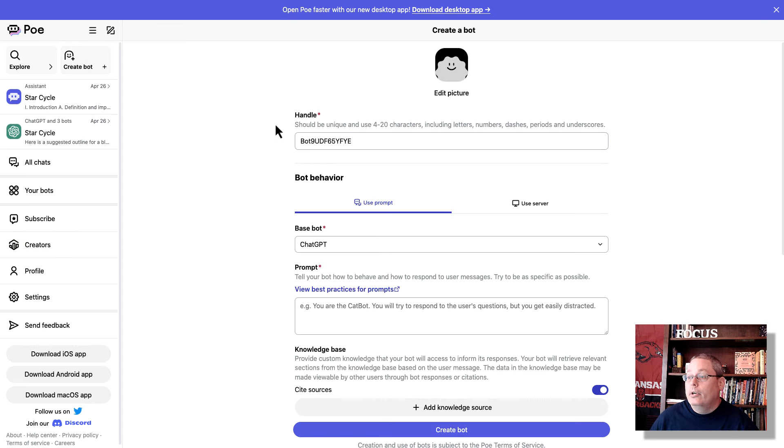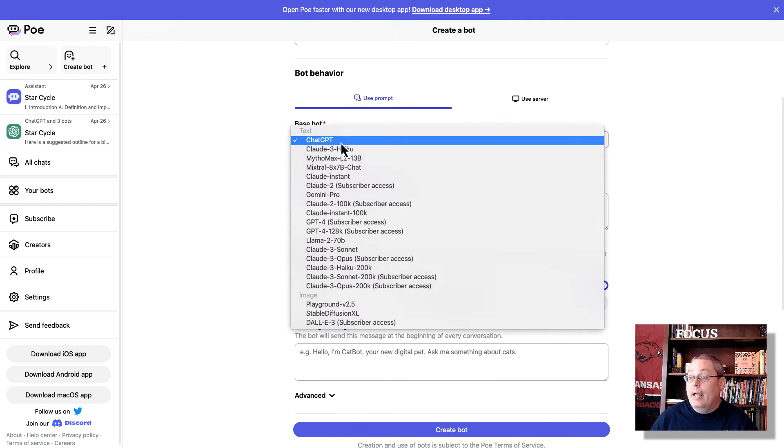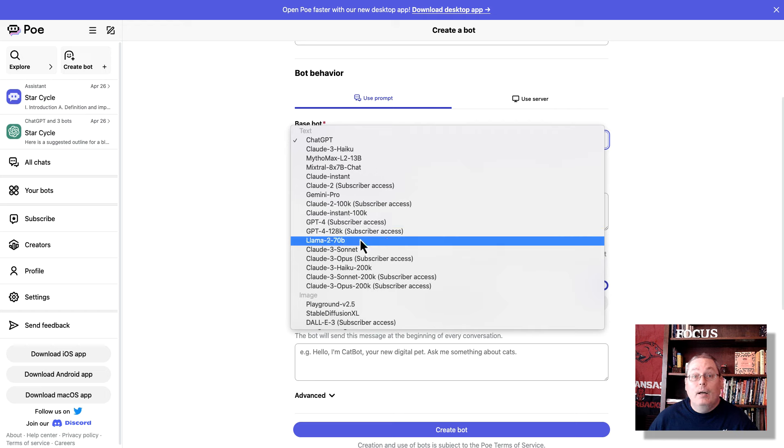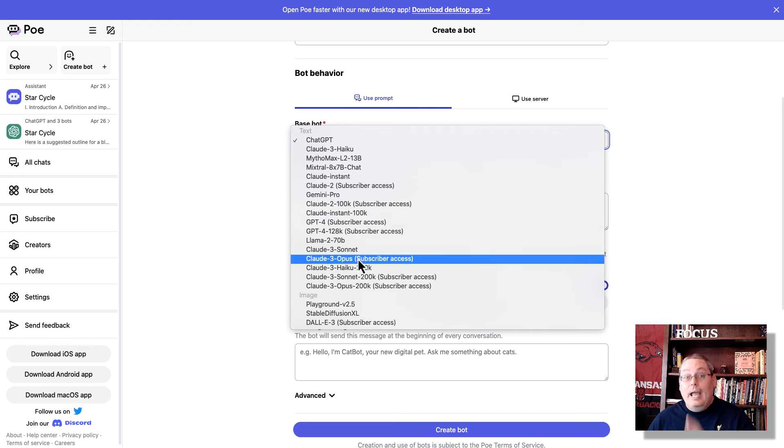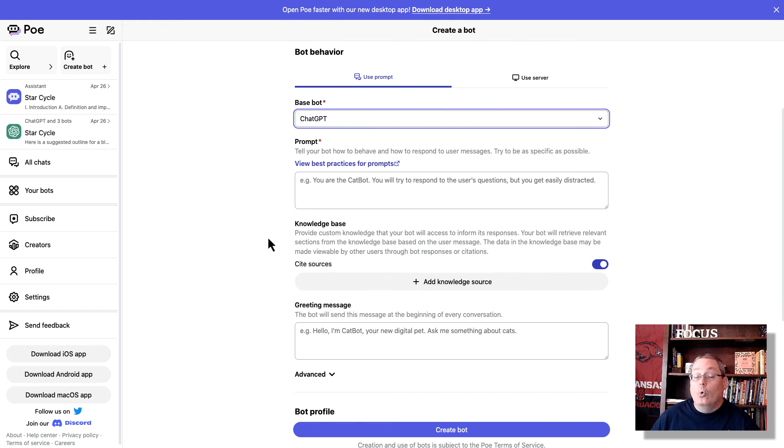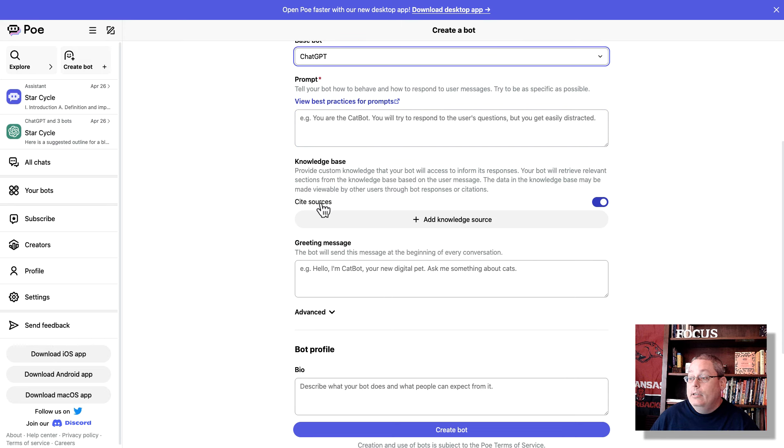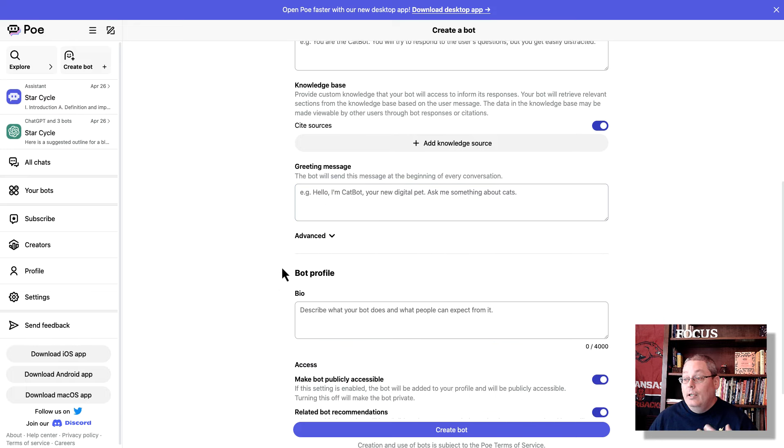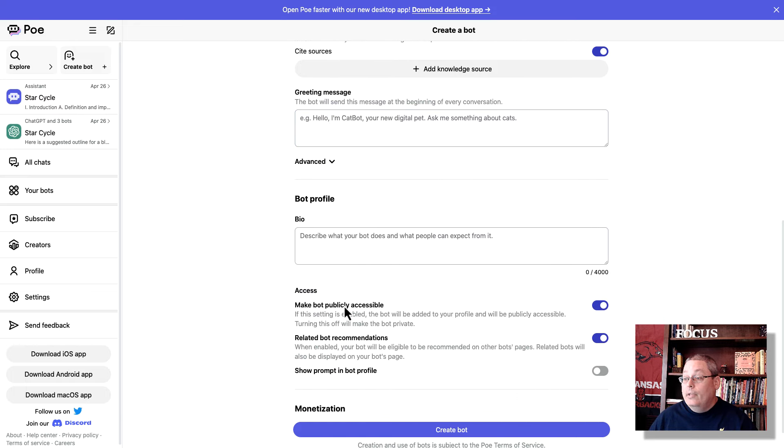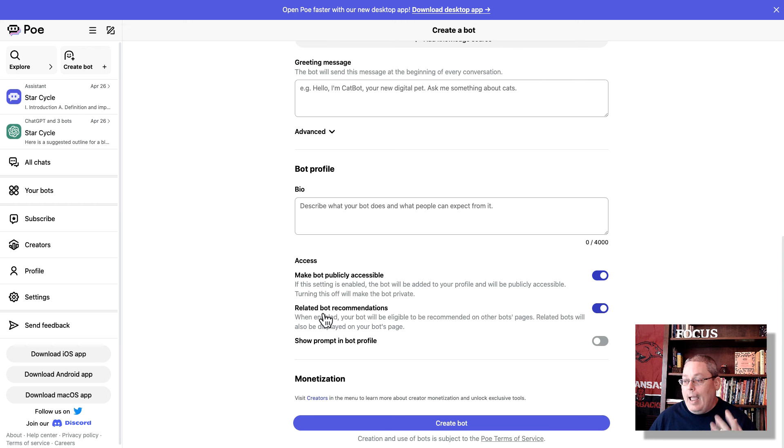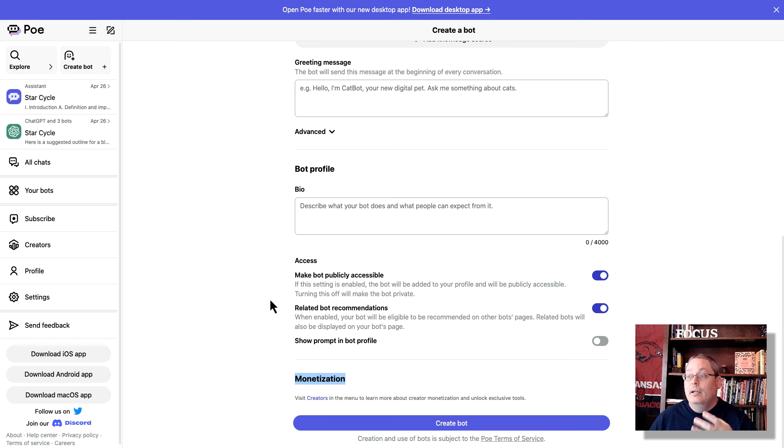Here, you're going to add a picture. You're going to create a handle. This should be a unique name. Then you are going to set the bot behavior. Here, you can set the large language model or the chat that you want your bot to interface with, depending on what your bot is going to do. Then you set your best practices. And then you can add knowledge base. So you can add information. You can create greetings. Then you have a bot profile. Then here, you can make it publicly accessible. You can also add related bot recommendations, show prompt and bot profile. And of course, here, you can create the bot. And then you can join the Creator Program and start monetizing utilizing these bots. I have no other idea or I have no more information on that other than what I've seen right now.